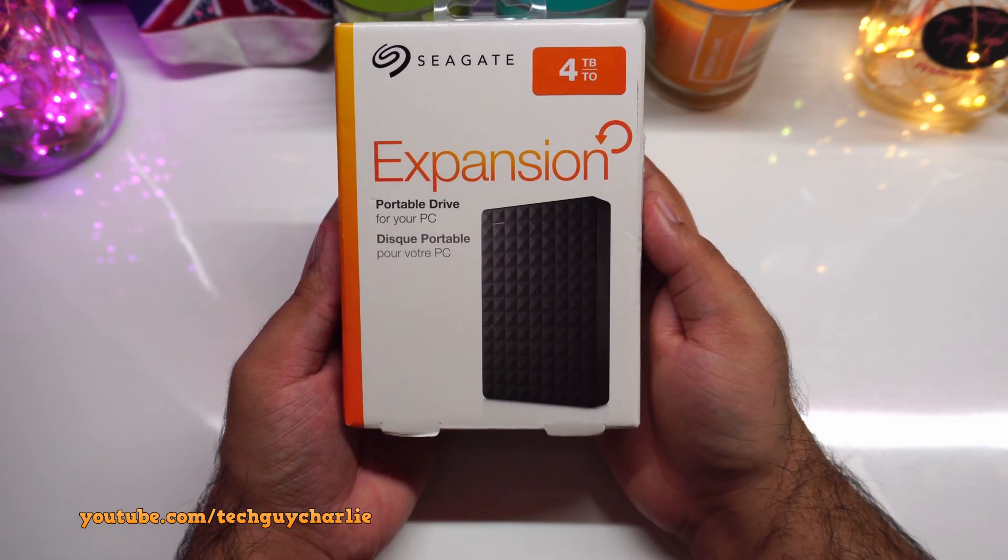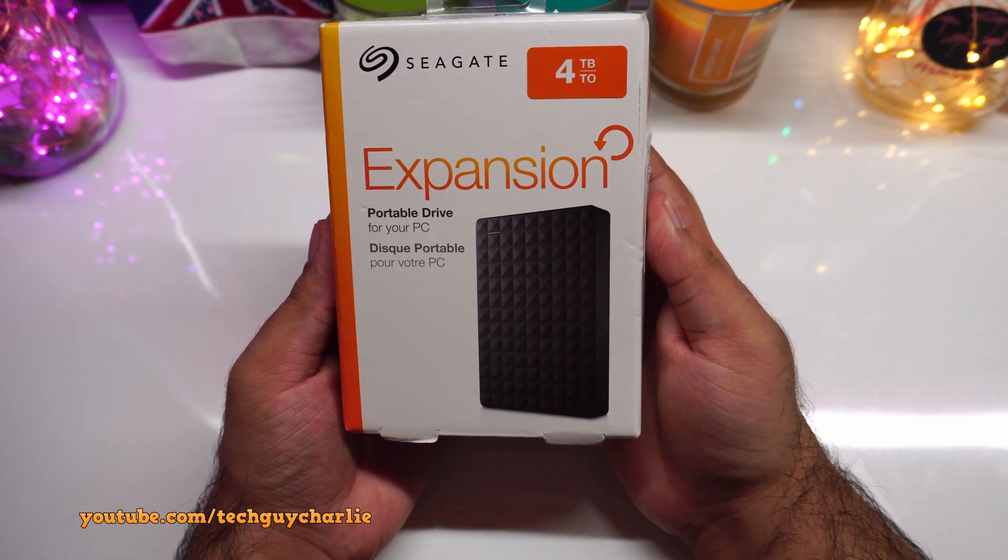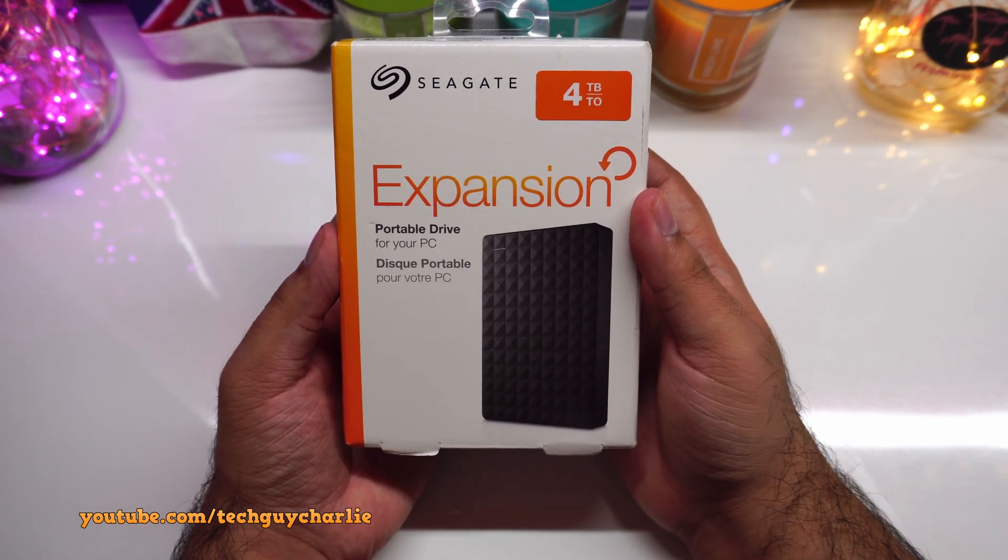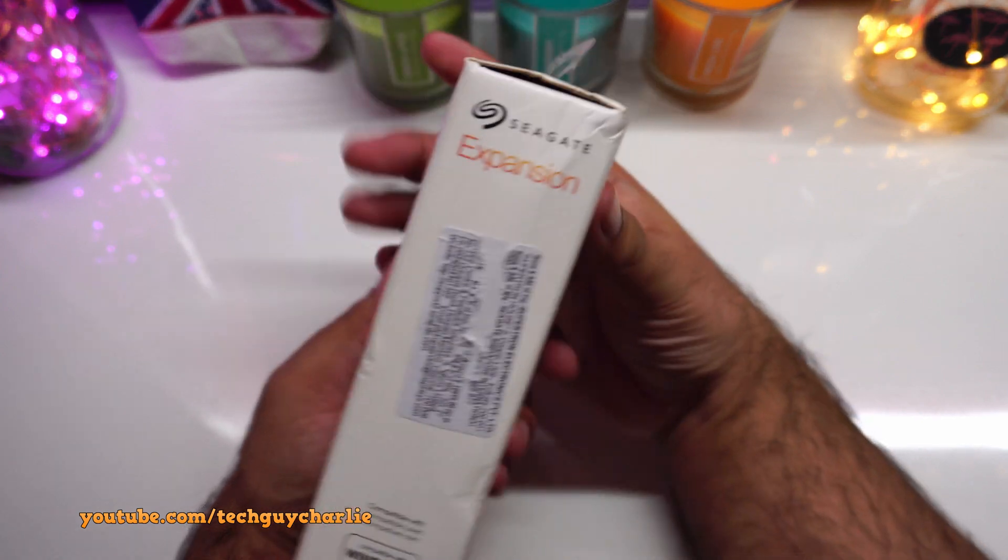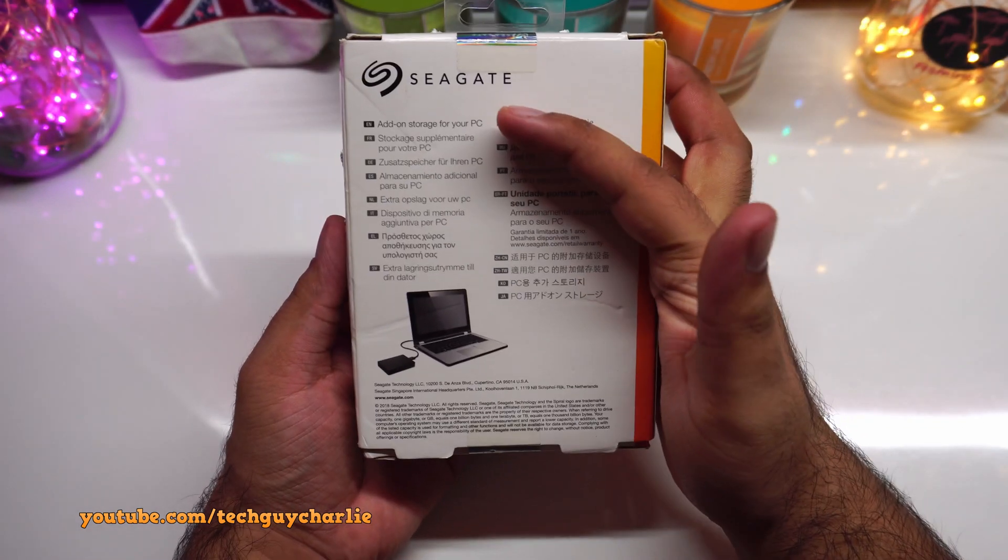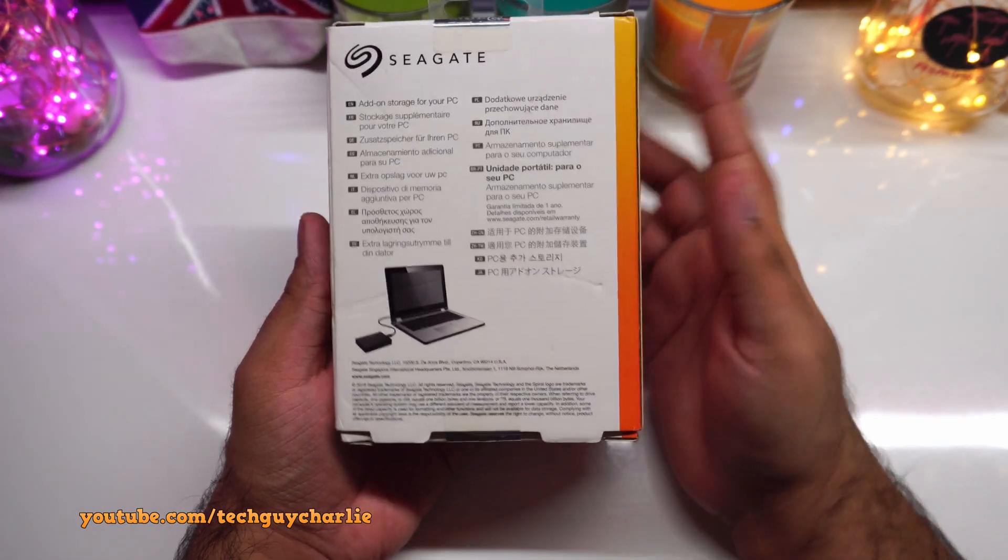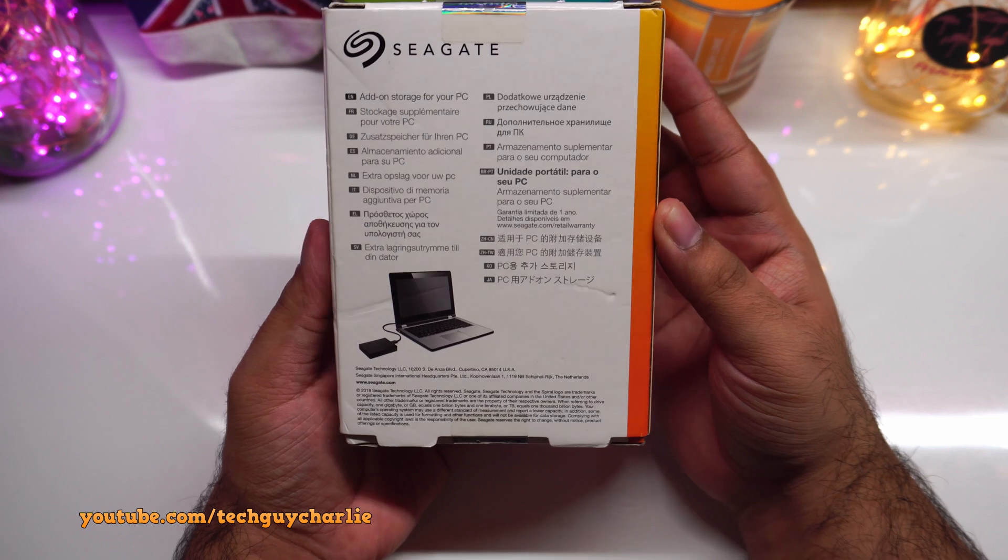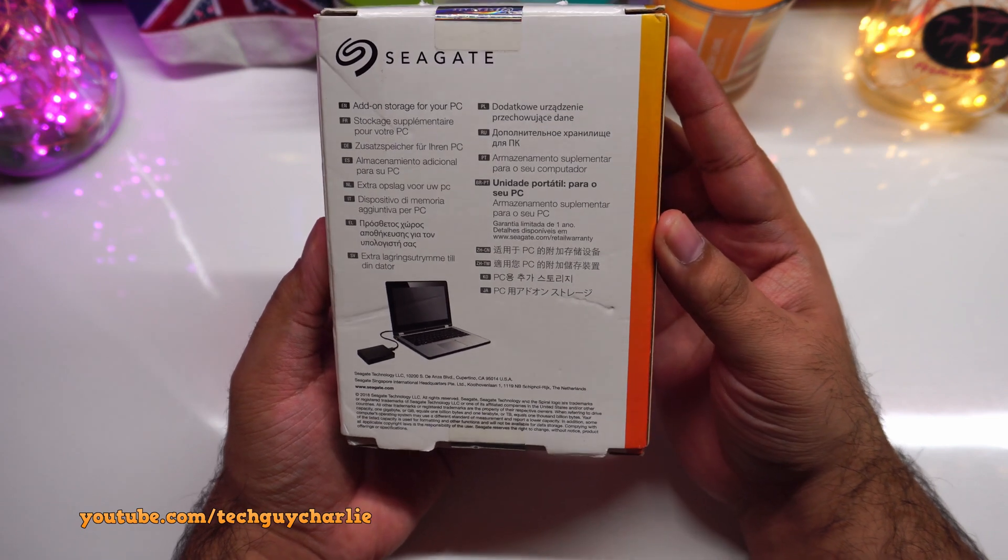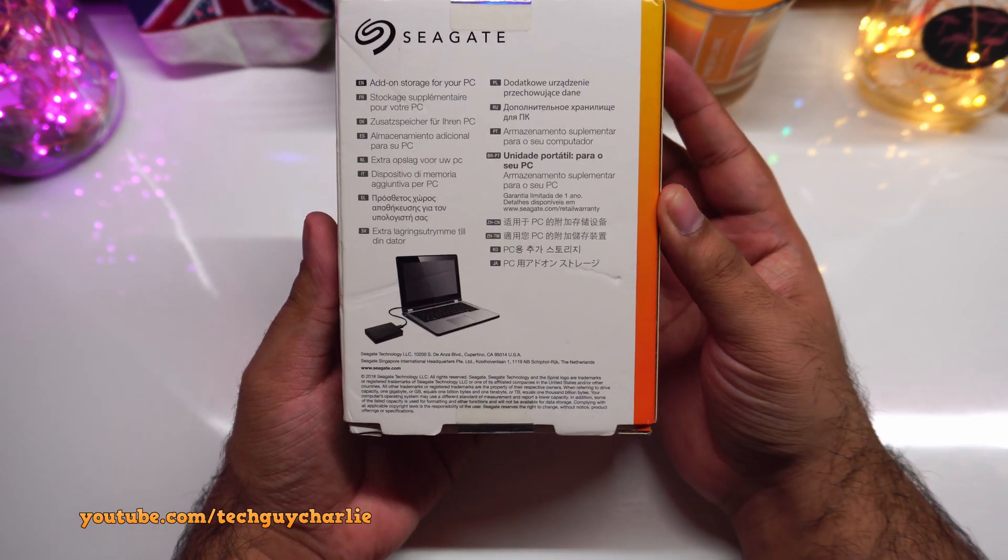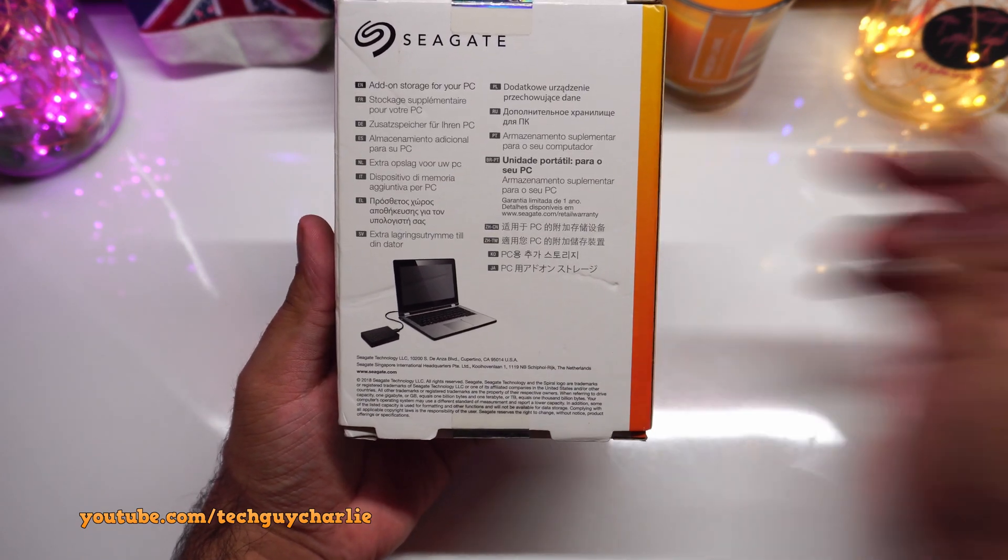This is the box in which the hard drive comes in, Seagate Expansion Portable Hard Drive for your PC. Let's take a quick look at the back, add-on storage for your PC. Now one thing that concerns me is that it does not say that it is compatible with a Mac.